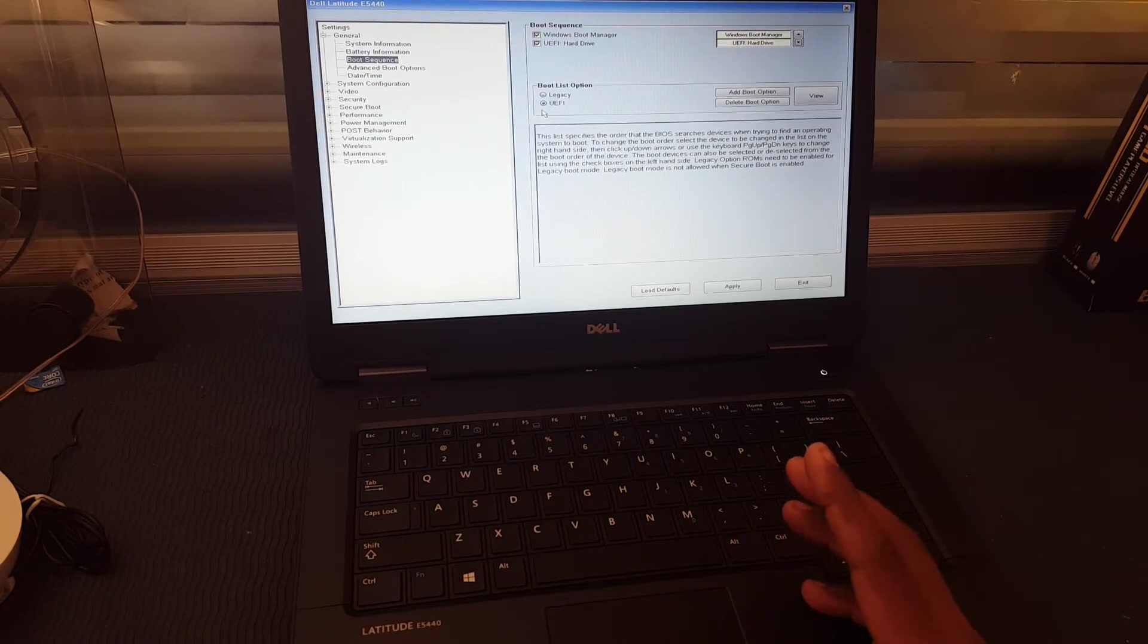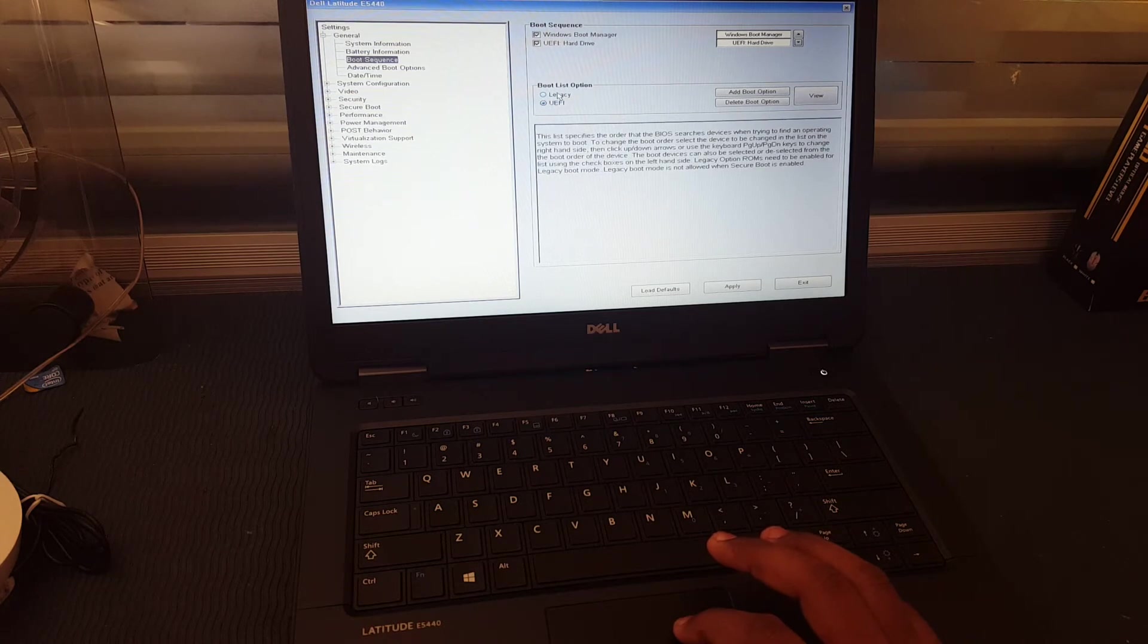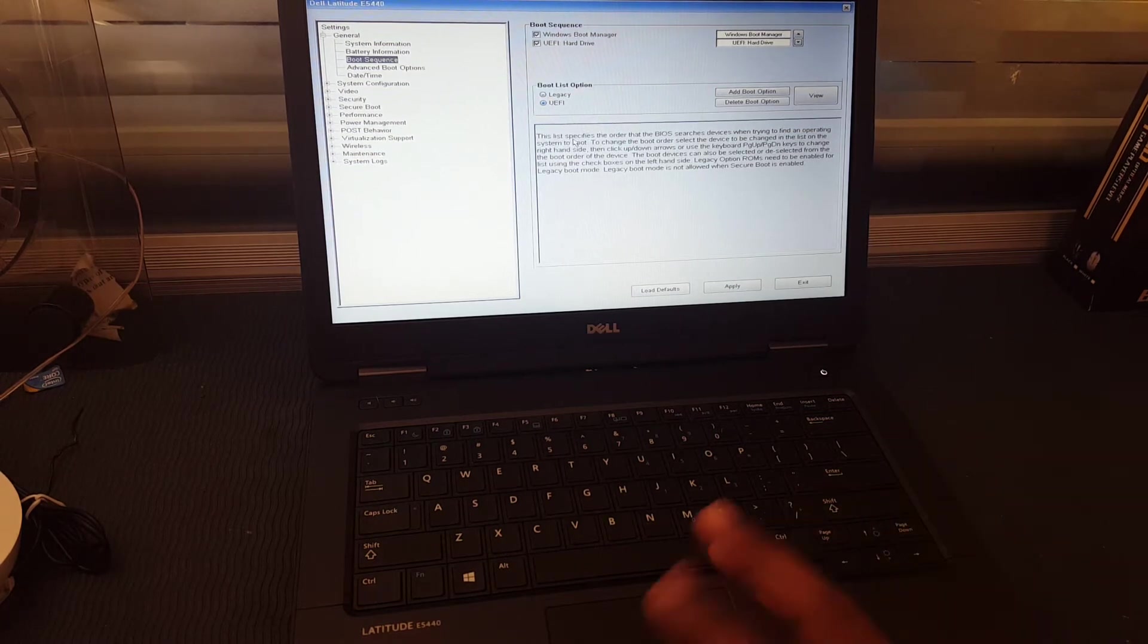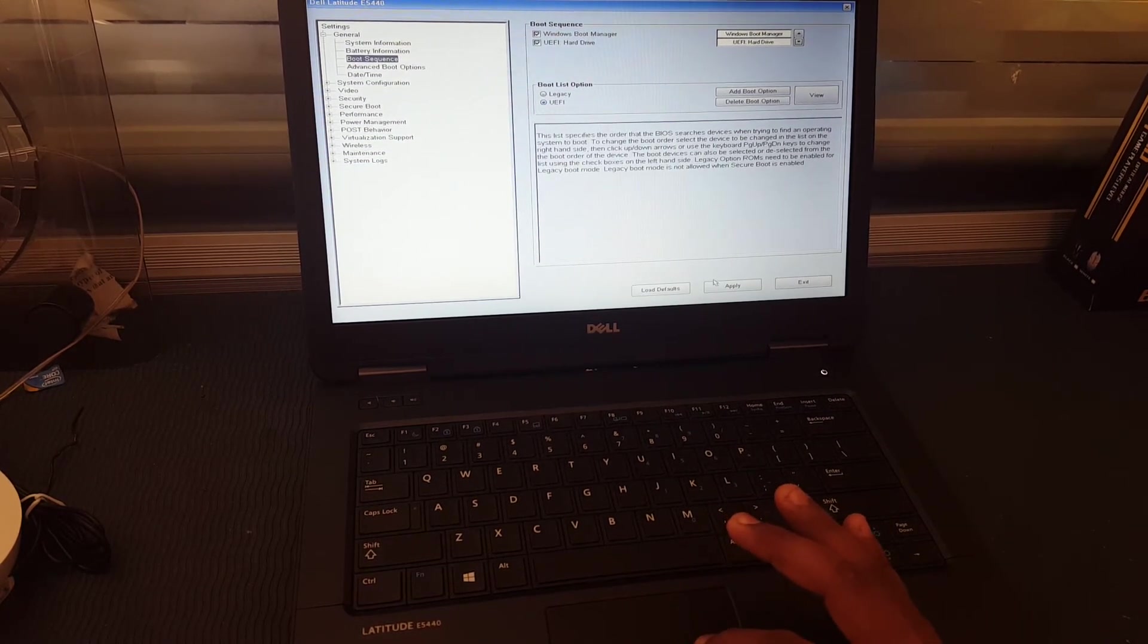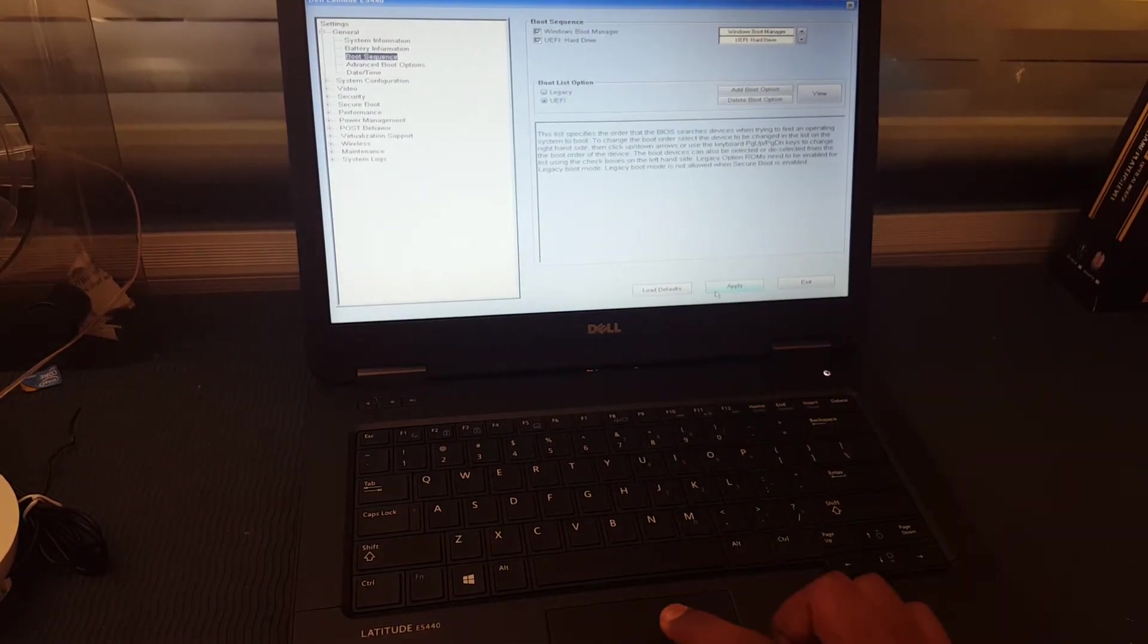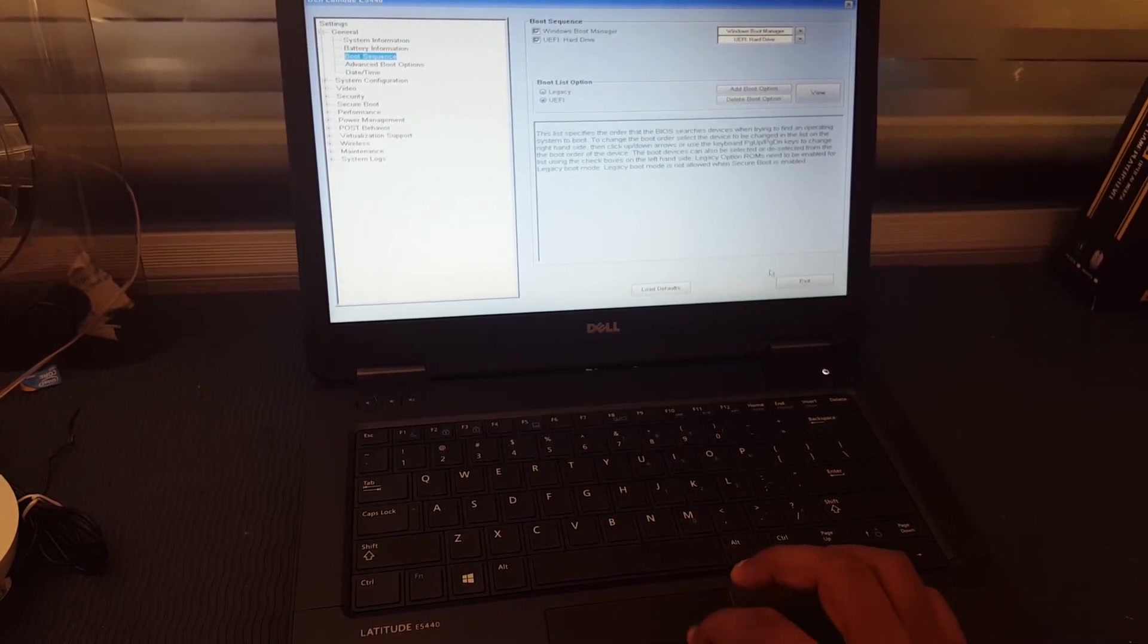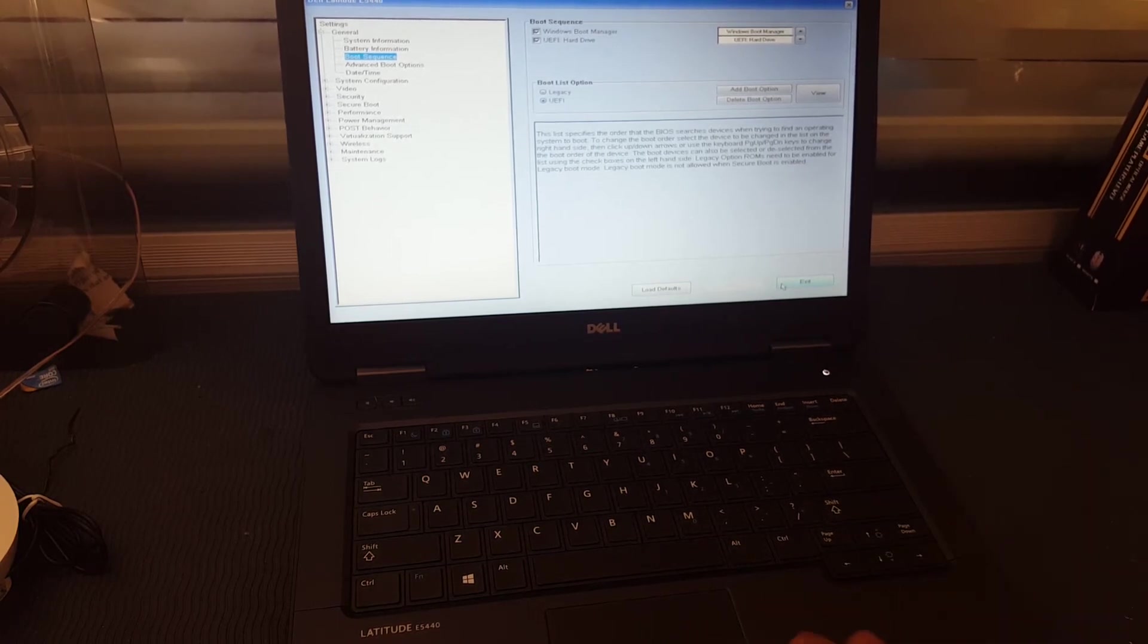If you have Legacy Windows, then select Legacy. If in the BIOS it's already set to UEFI, then you will need to select the other option. Now I will apply this change to UEFI and then apply. Okay, now we will exit from the BIOS setup.